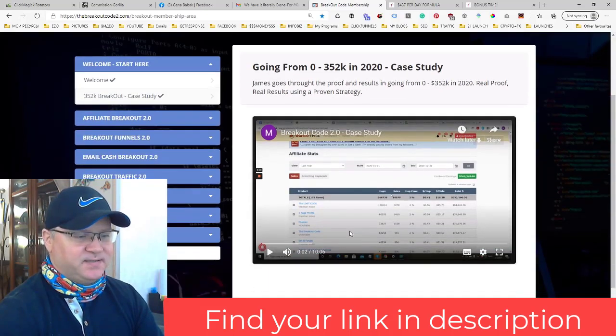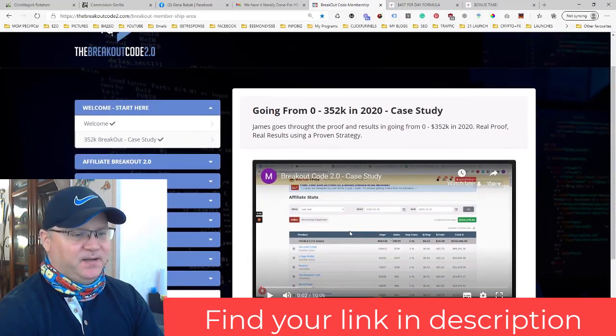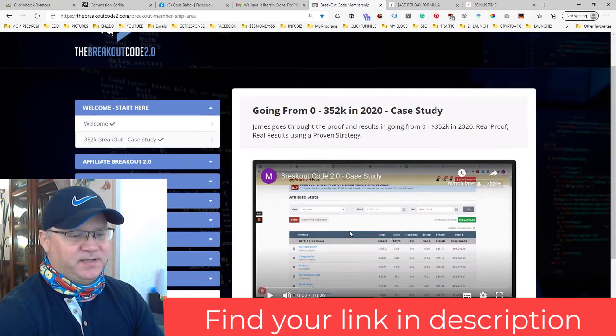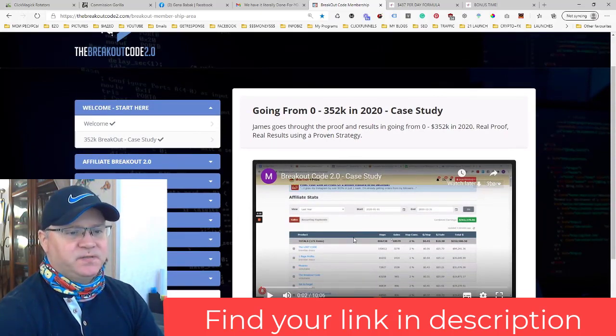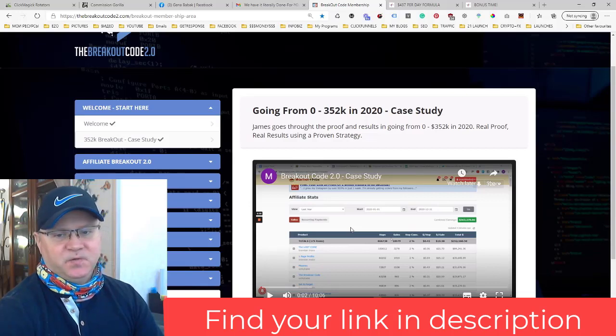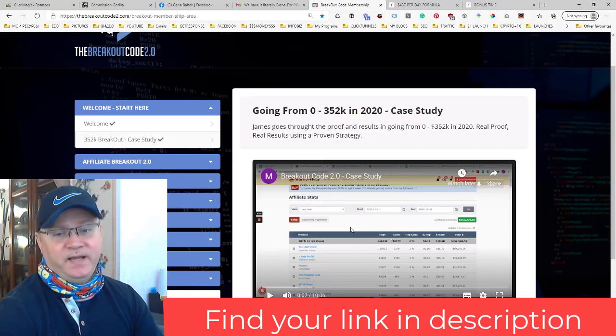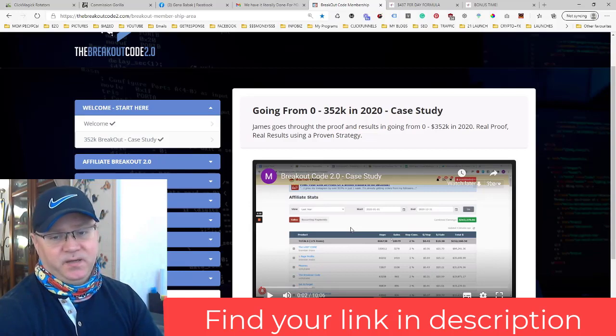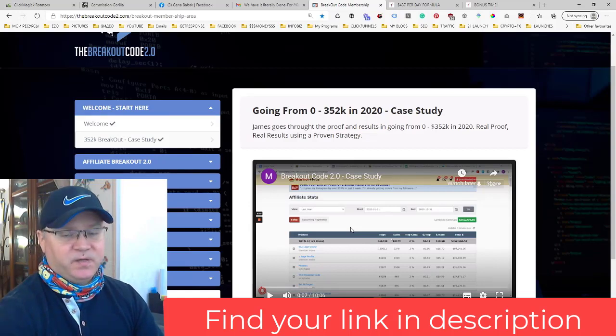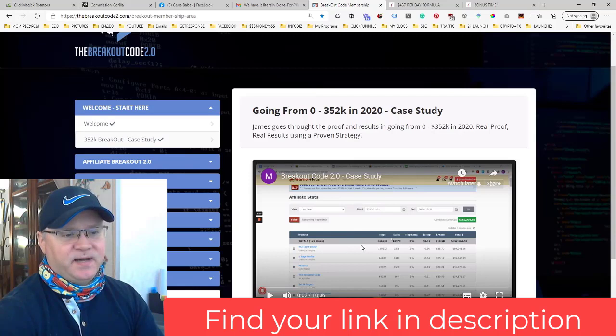This is why, here again, I think you should consider this like a must-have. So if you're watching this video, just find your link down below in the description and buy at least the front end which will cost you like $12. For $12 you have access to strategy that made this guy more than $300,000 in 2020.